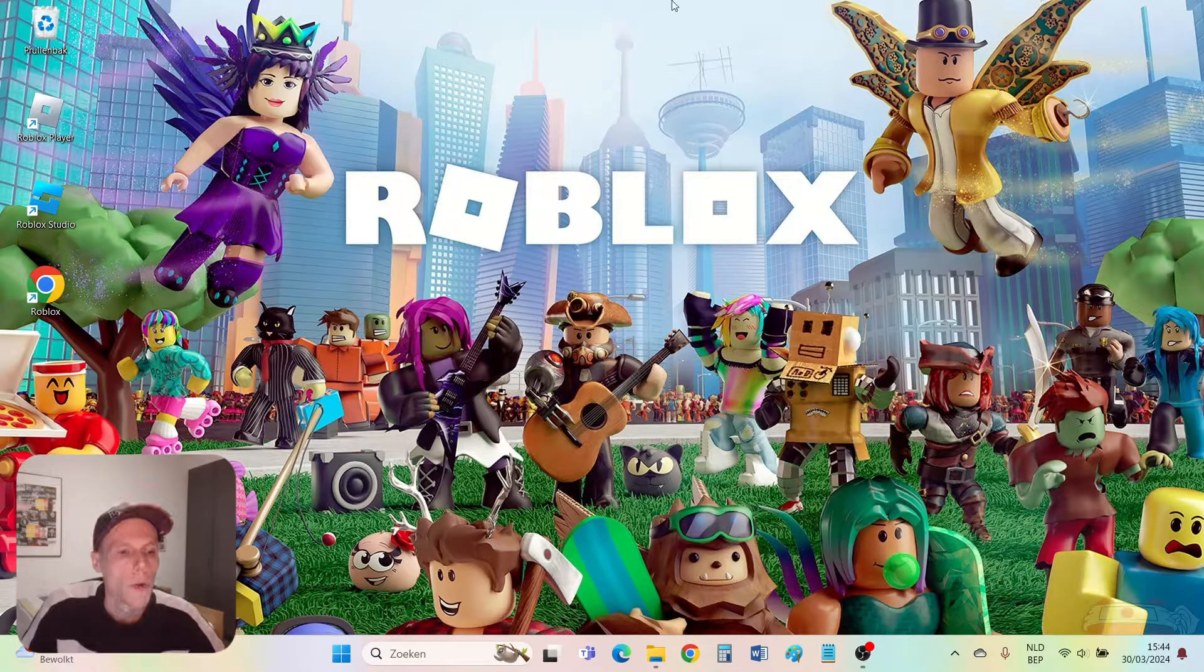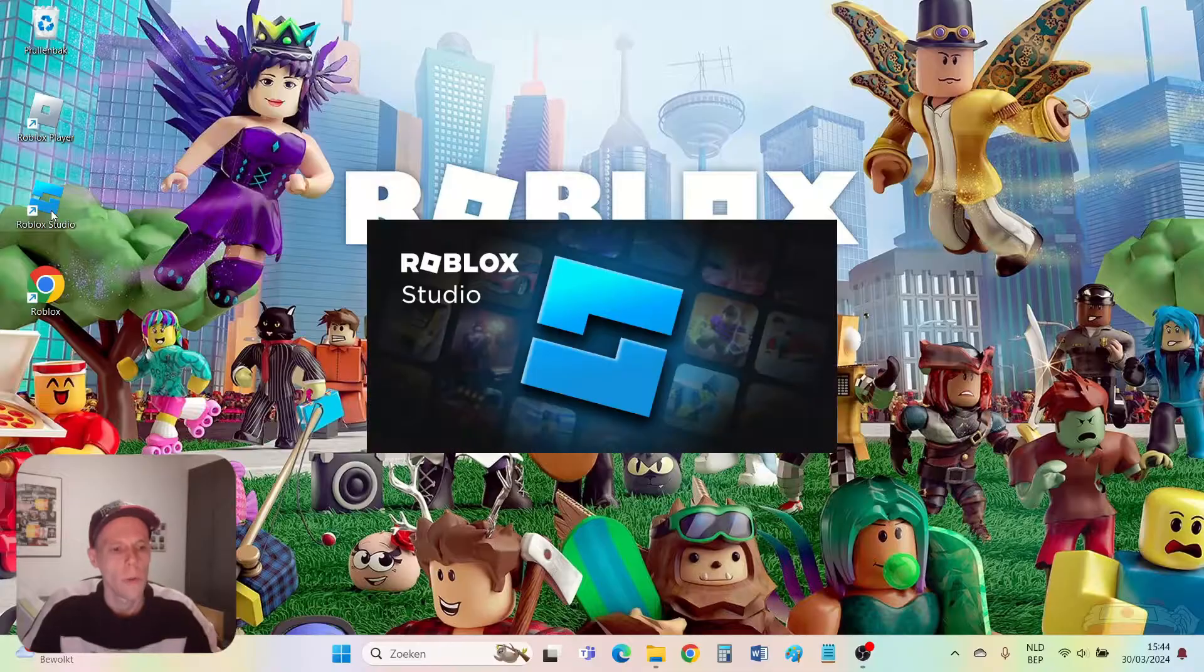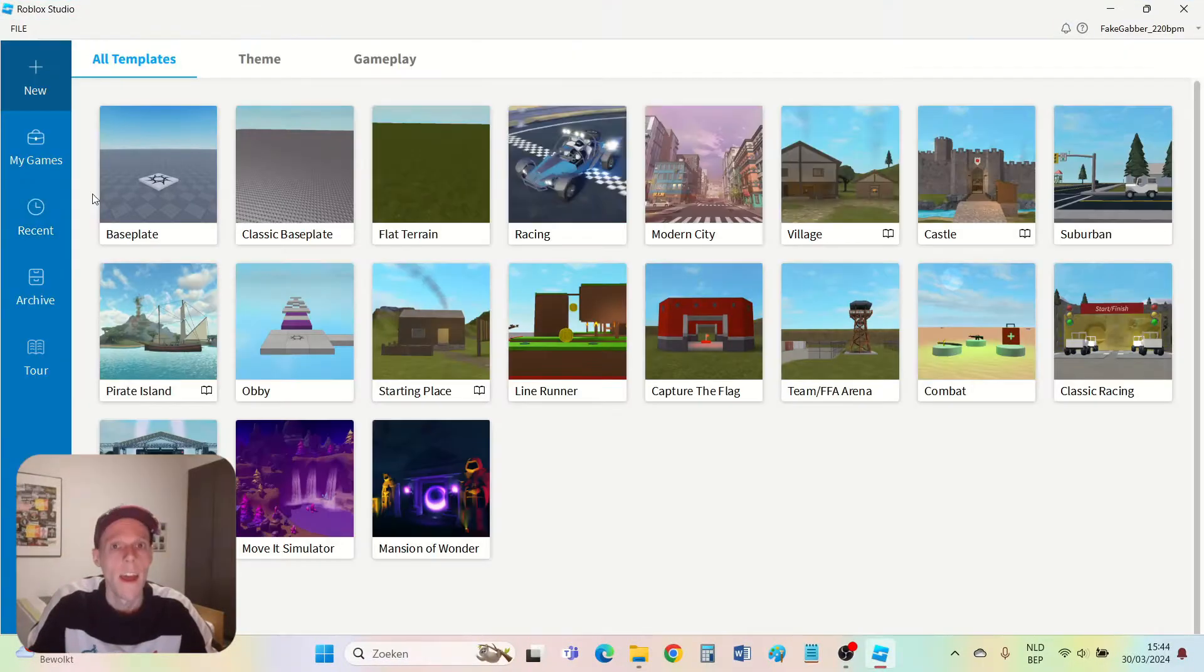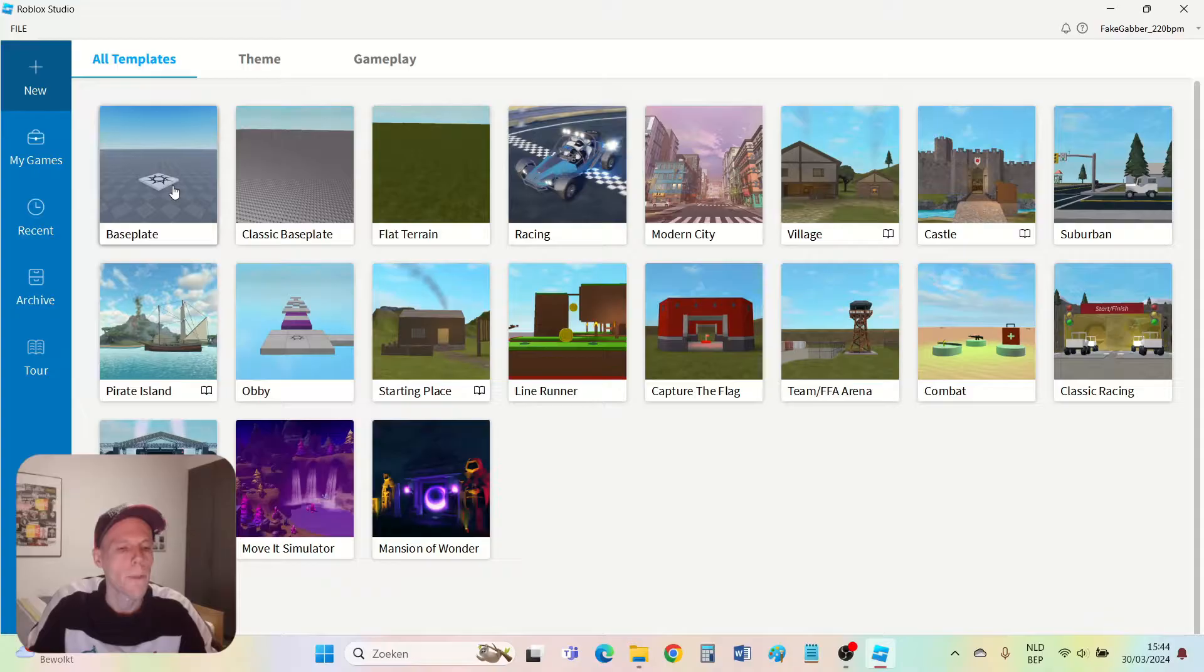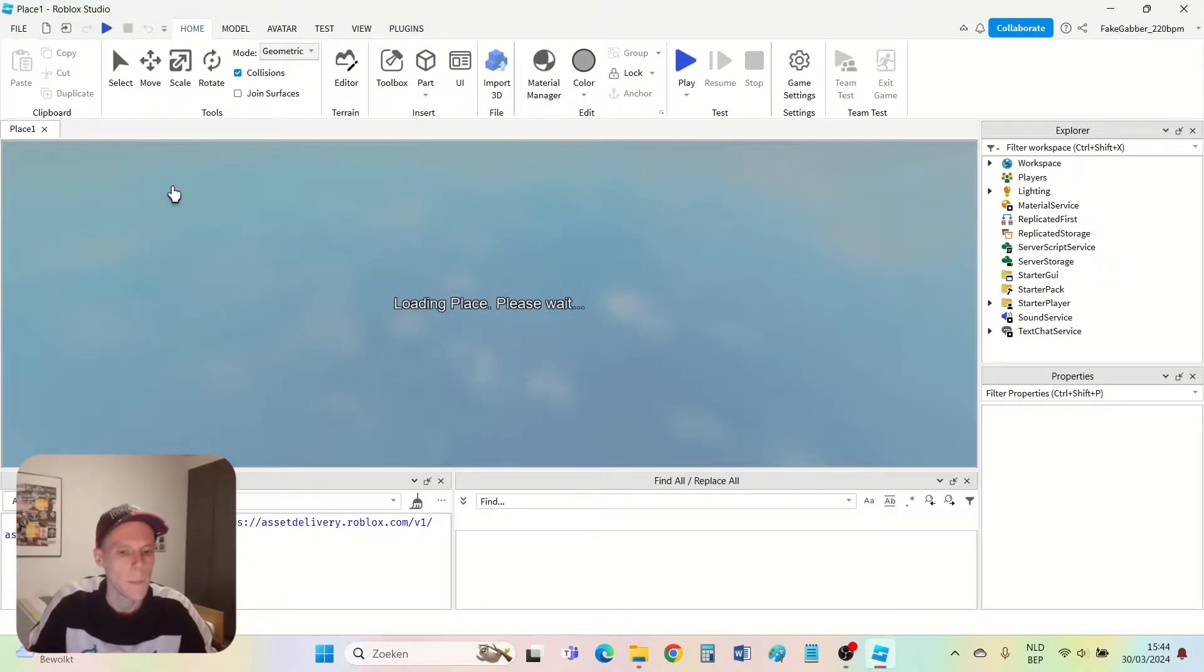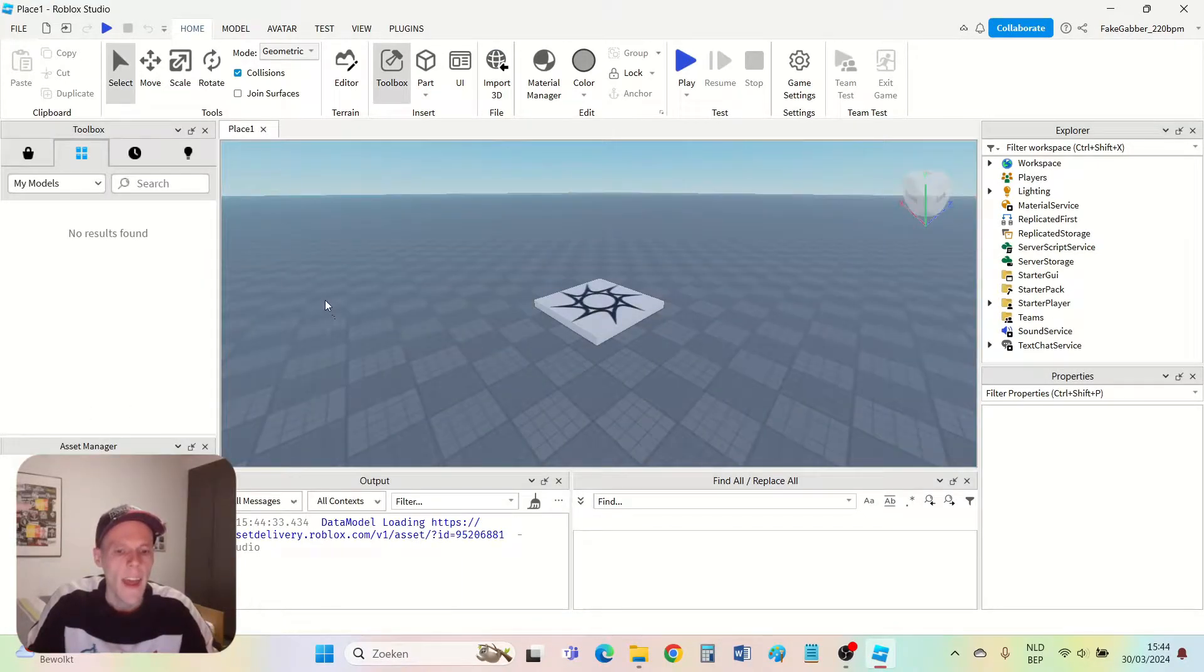The first thing we're gonna do is open Roblox Studio. For this tutorial I'm gonna make a new game and start from the baseplate. So I click baseplate and then I have my new game.